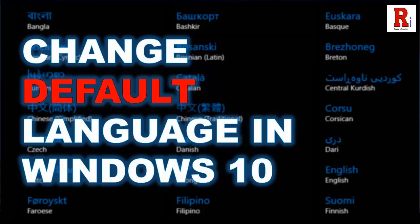Hello everyone and welcome to Review Information. Today I will show you how to change the default language in your Windows 10 operating system. Let's see how to do this.